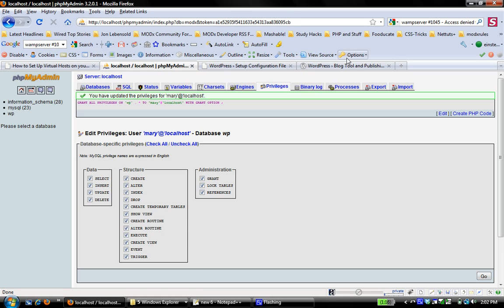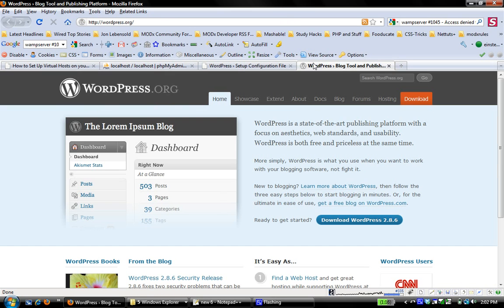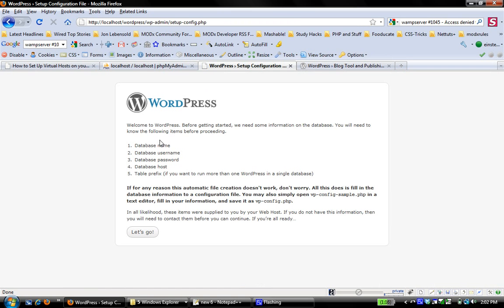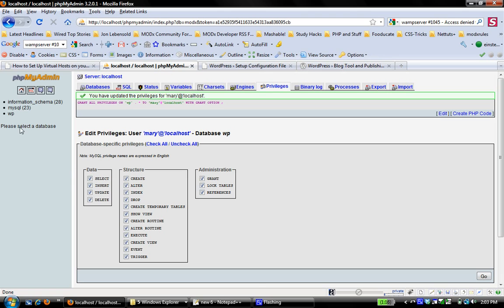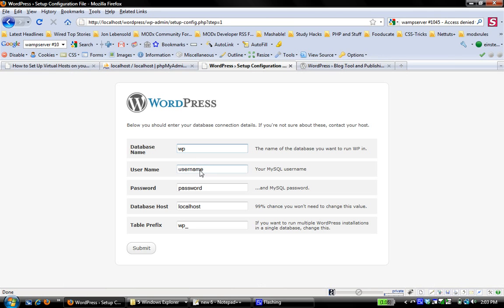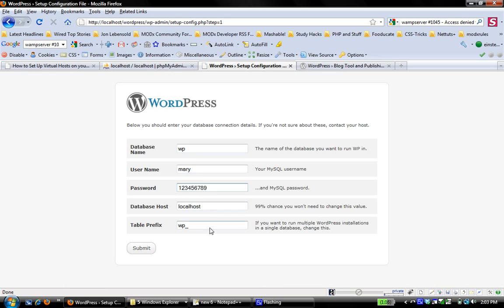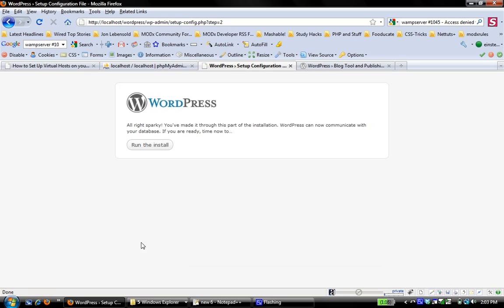So now if I come back here to my setup, I say let's go. I have my information I need. My database name is WP. You see that there? That's the name of the database, WP. My username, we know, is Mary. And Mary's password from the previous screencast was one, two, three, four, five, six, seven, eight, nine. The database host is localhost. That almost never changes. And your table prefix doesn't really matter unless you plan to do more than one installation in the same database.